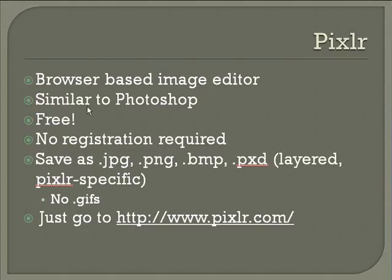You can do basic stuff like cropping, resizing, compressing your images for the web, and you can do some advanced stuff too, like transparency, layers, text, filters, dodge burn tools, and so on.